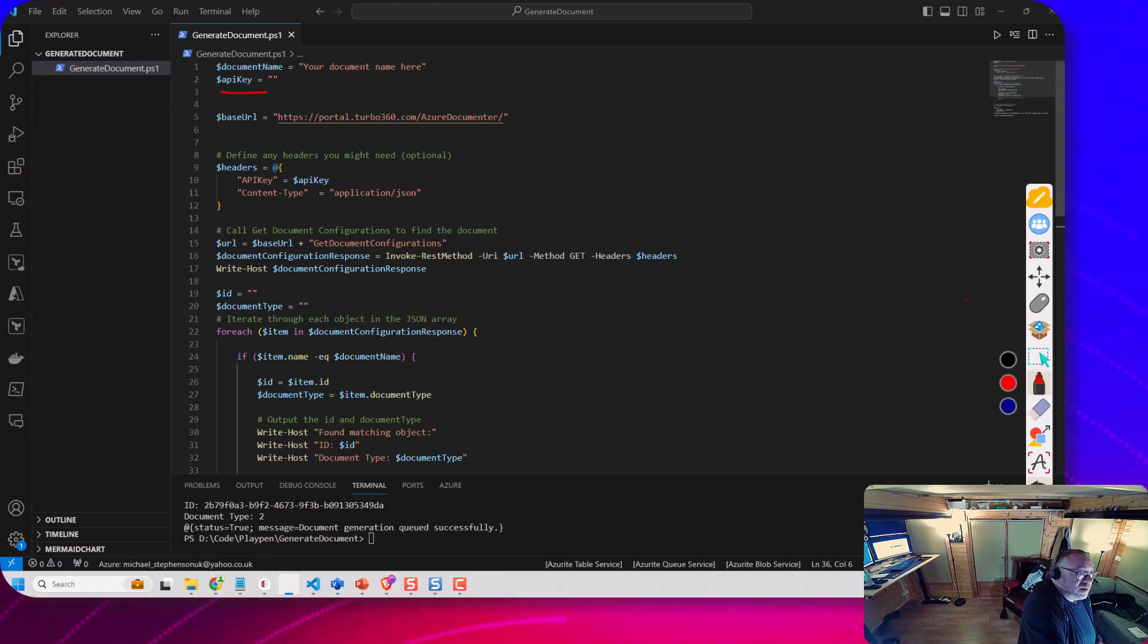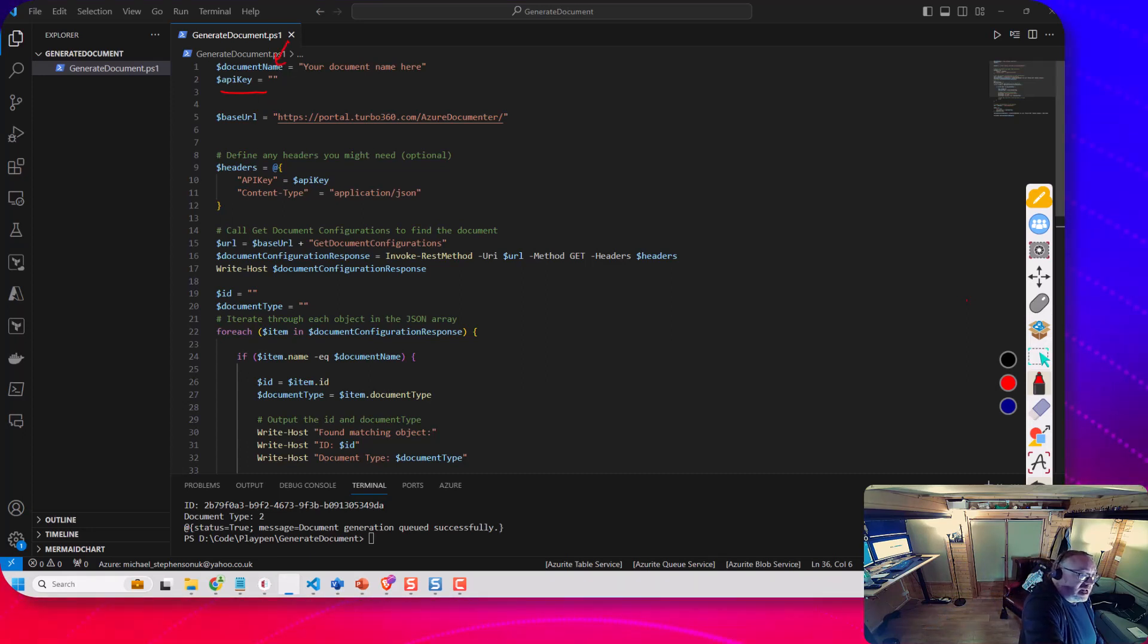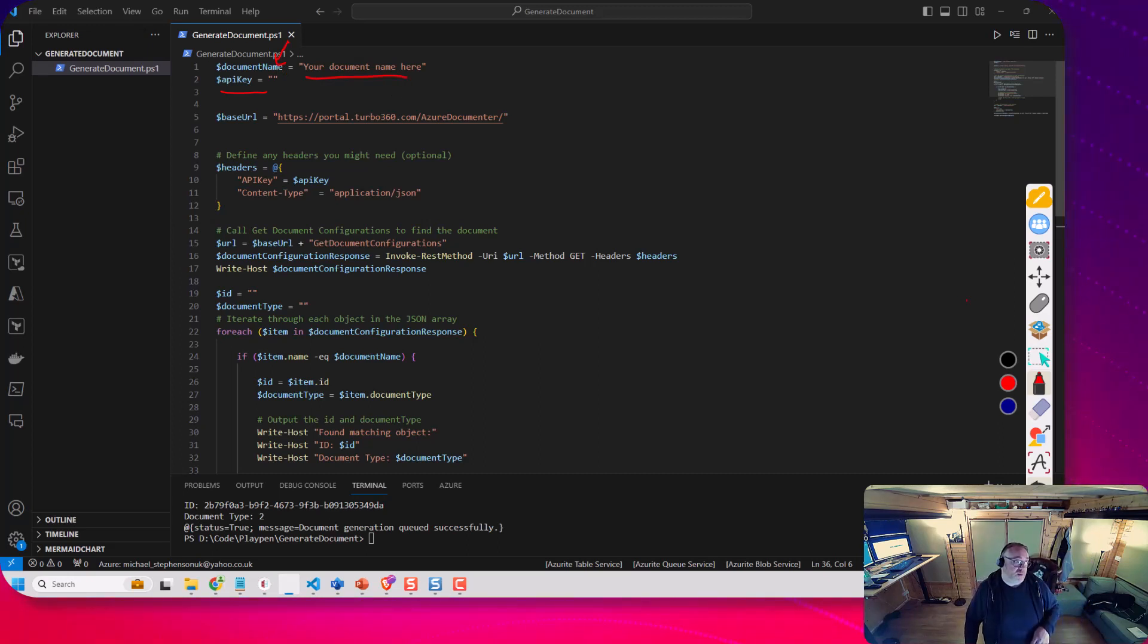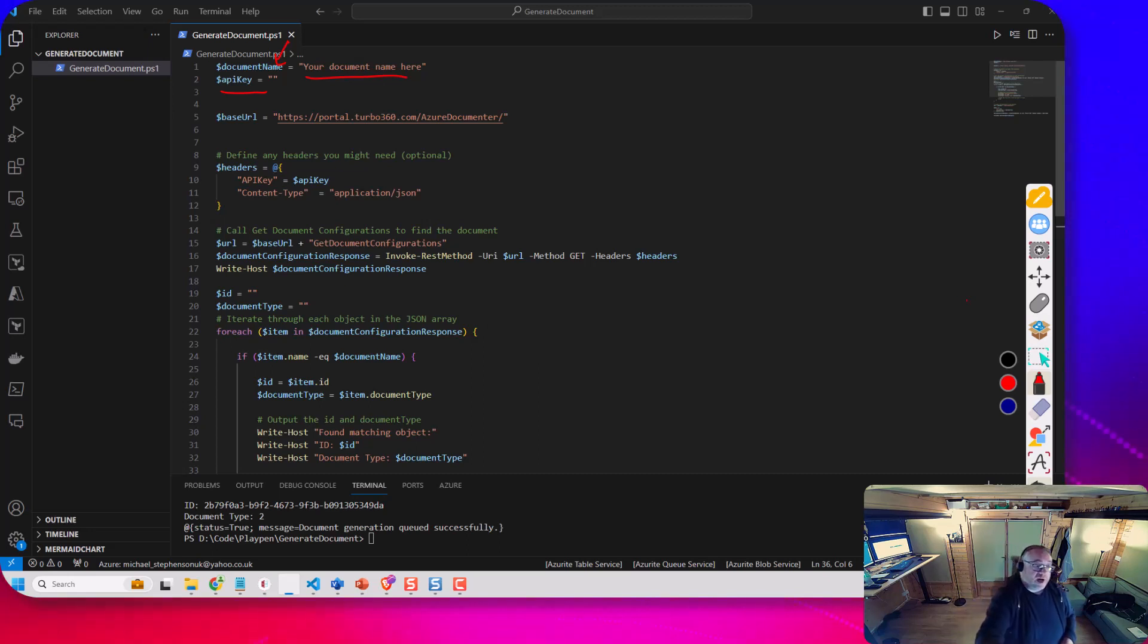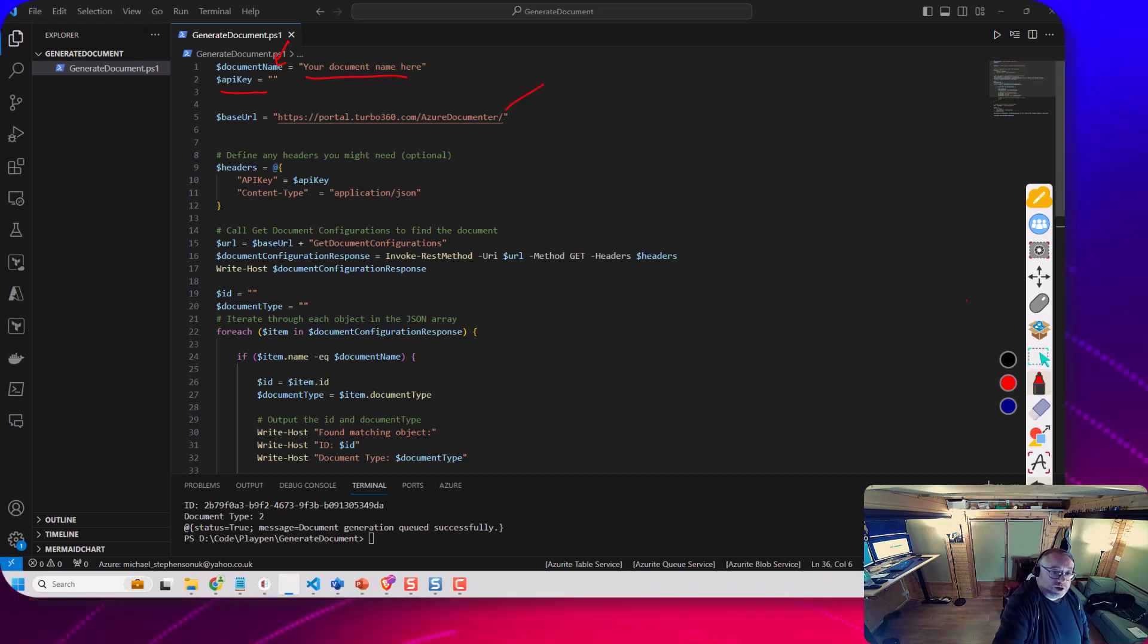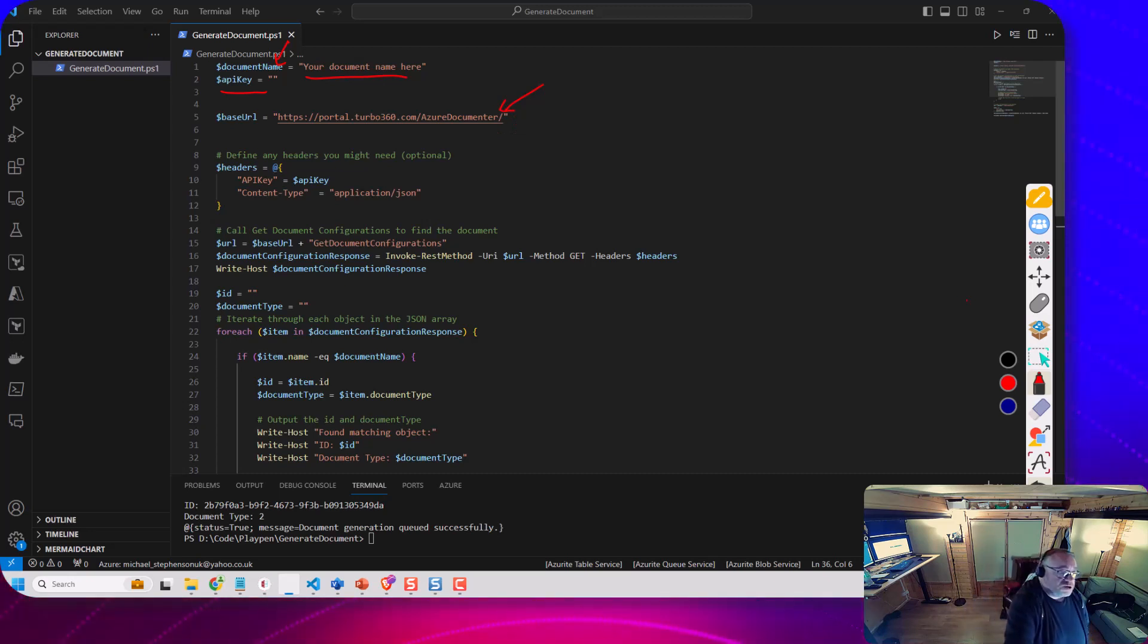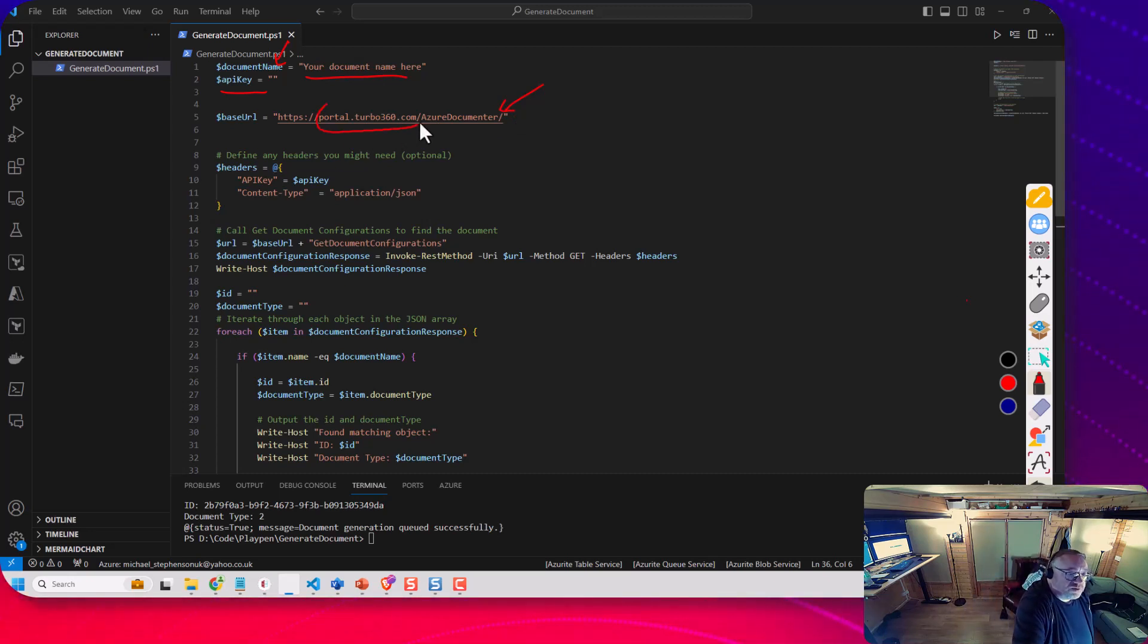So here I've got a parameter for the API key and the name of the document so that out of that list of documents available I would put the name of the one I want to generate here. I then have the root url for Turbo 360's documenta feature.